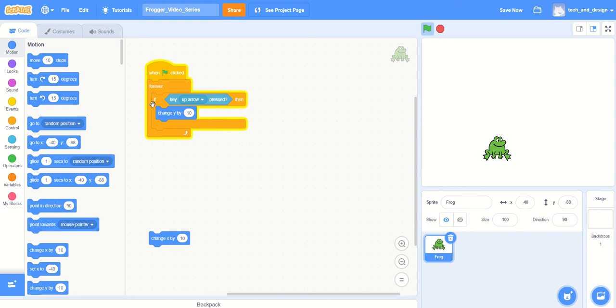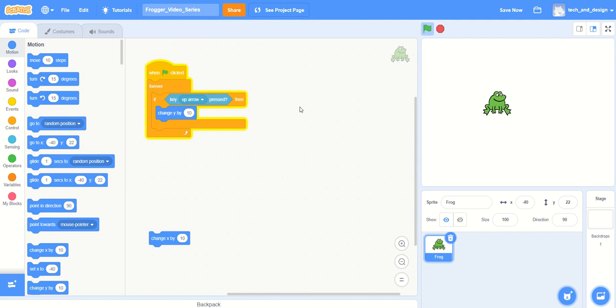Because it's waiting to see if you've pressed the up arrow key. So go onto your keyboard and press the up arrow key, and your frog should start moving upwards.